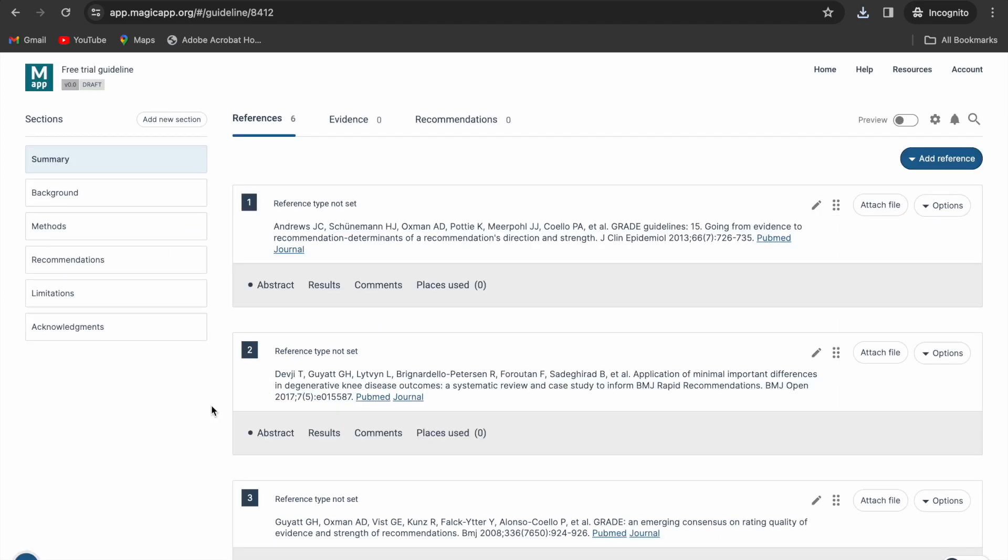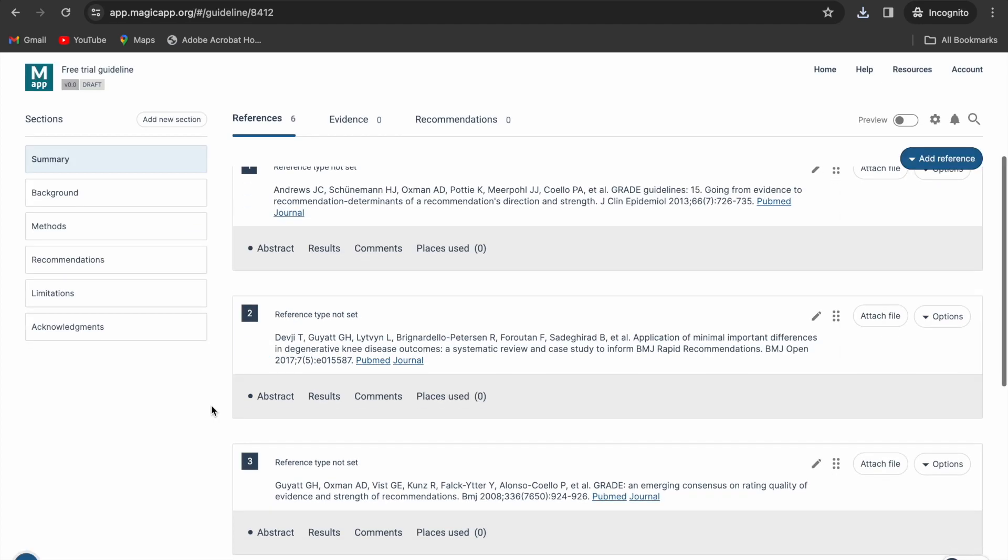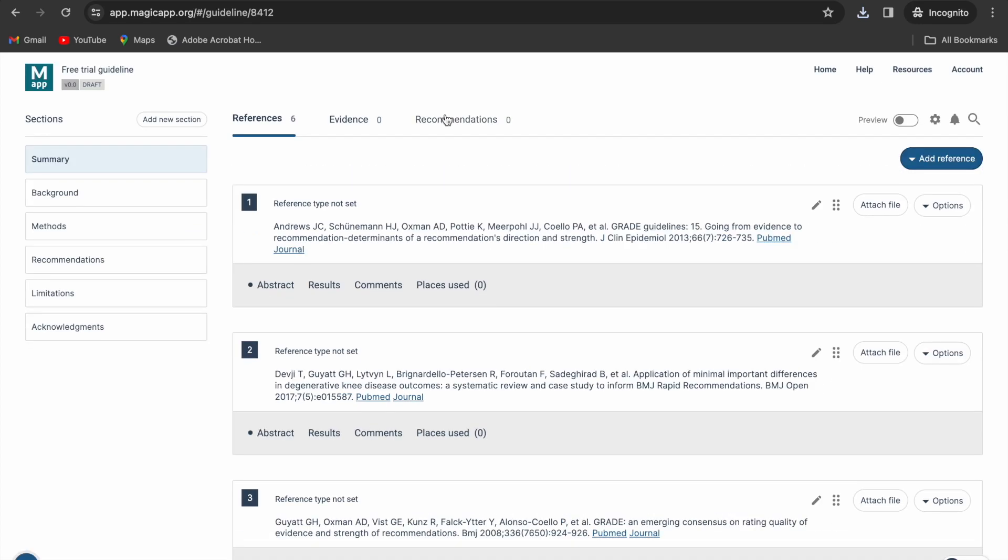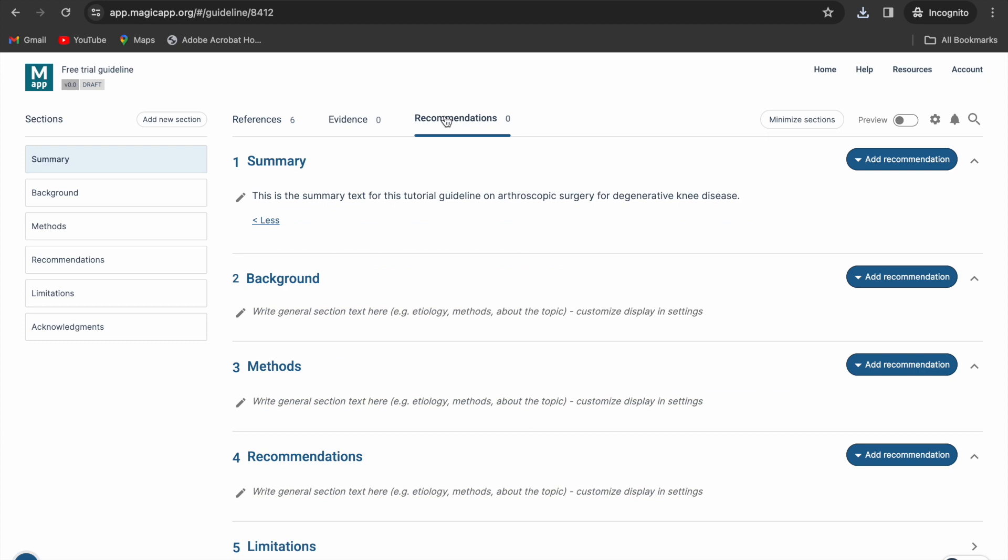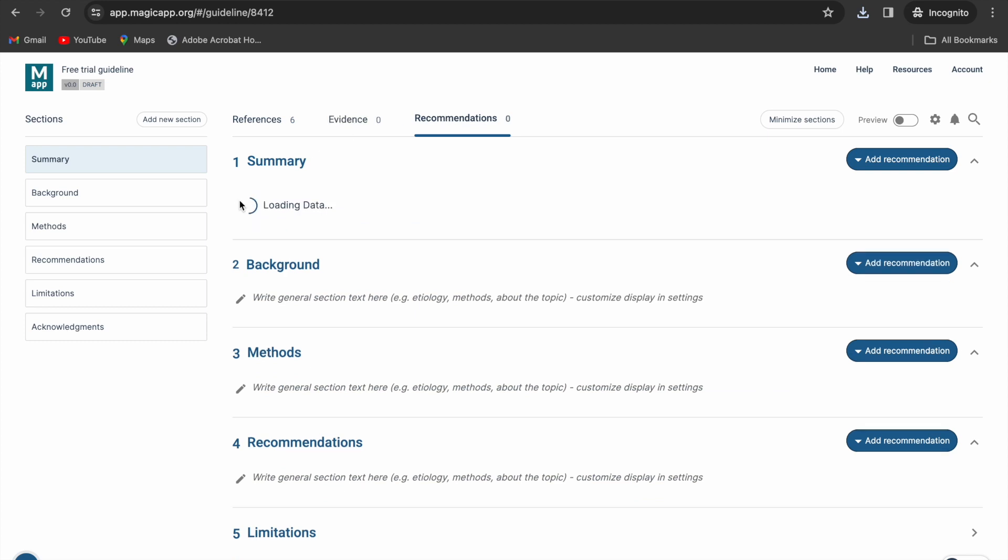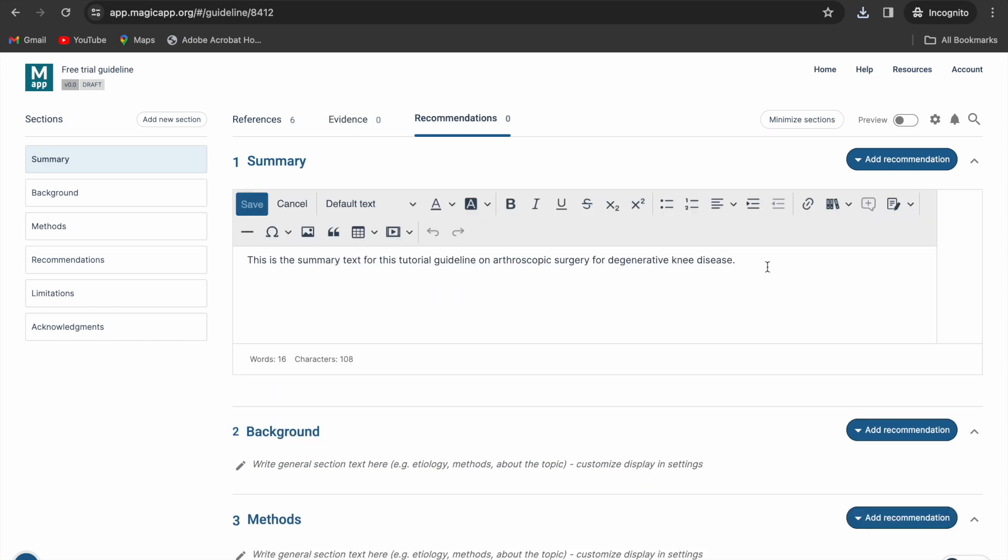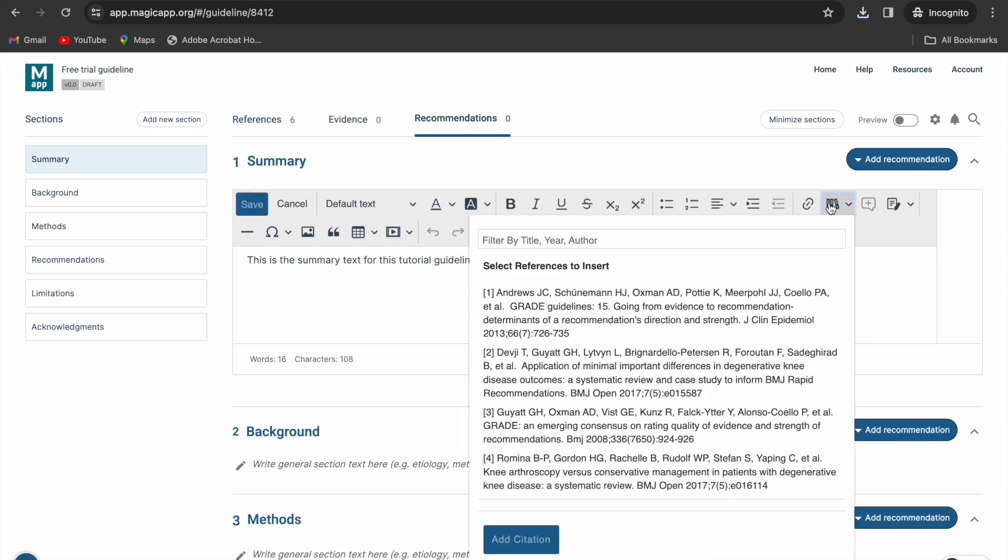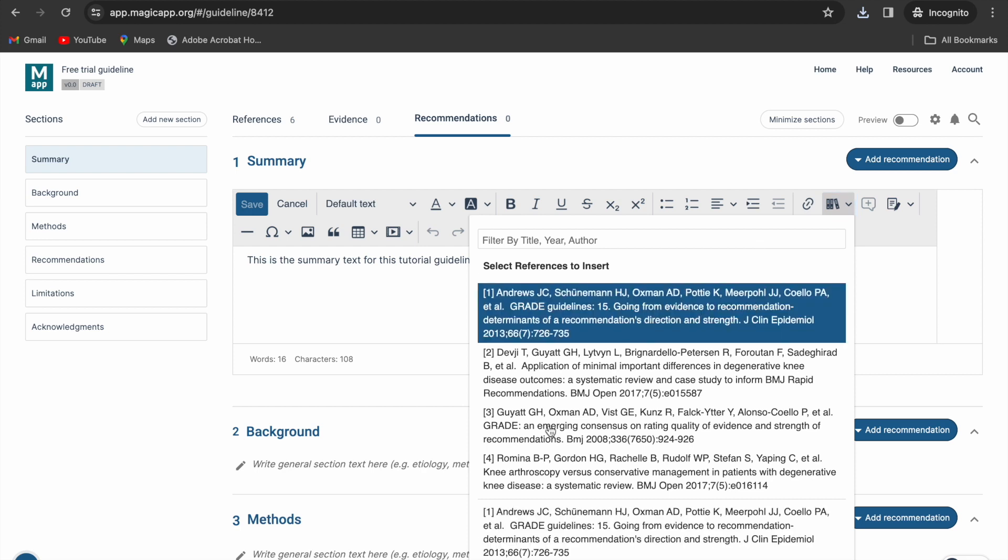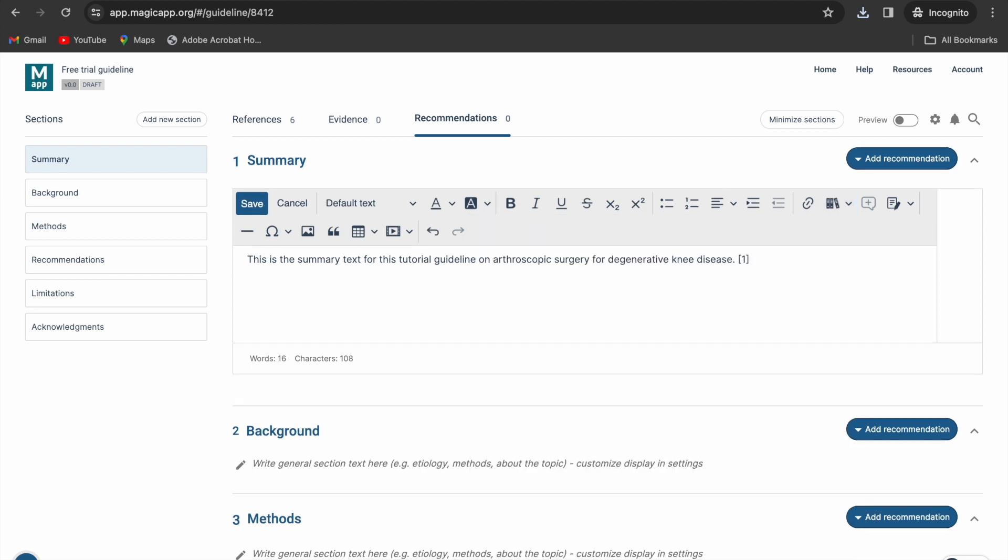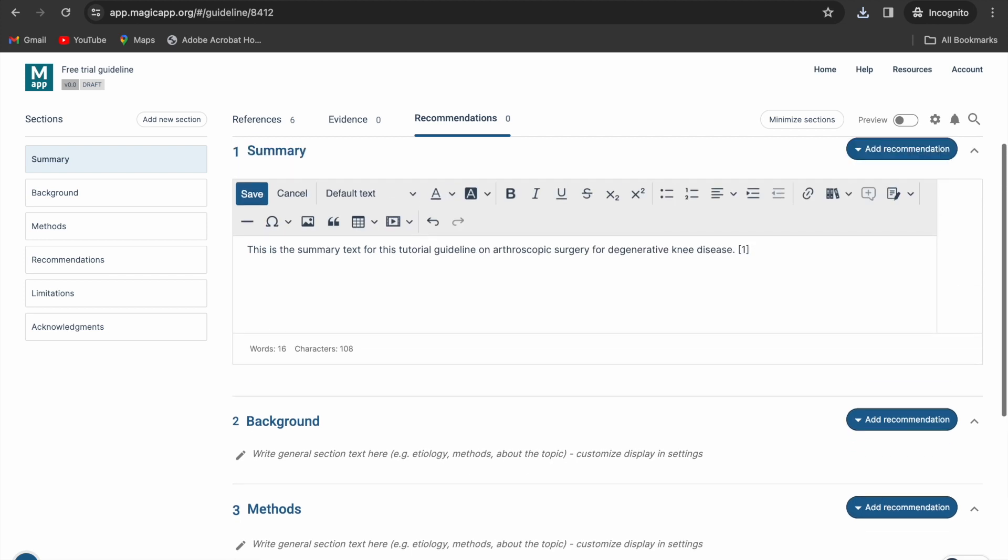You can try that out. To try this out, go to the recommendations tab, click the pencil icon, and then add citation, select the reference, and then you will have the citation in text.